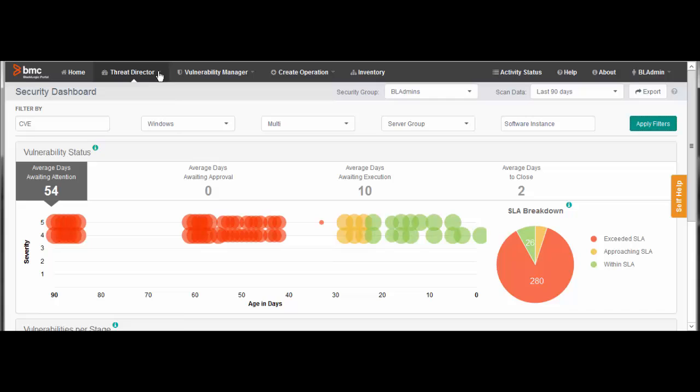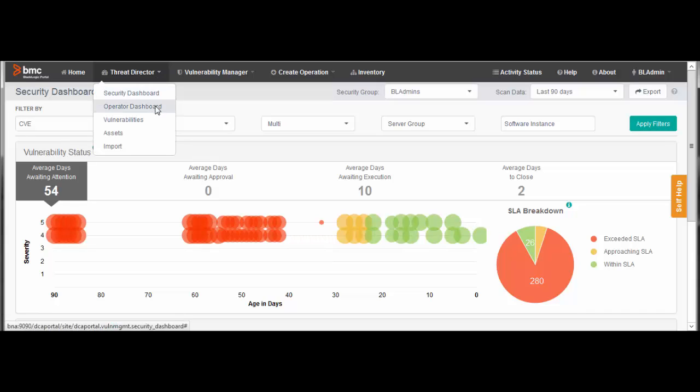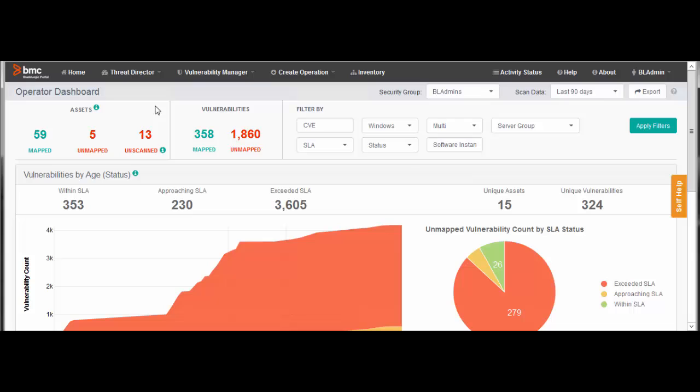Next, I'll select ThreatDirector Operator Dashboard. The Operator Dashboard provides charts and filters that help you identify vulnerabilities that require attention. When you have settled on a set of critical vulnerabilities that require action, you can launch a remediation wizard.